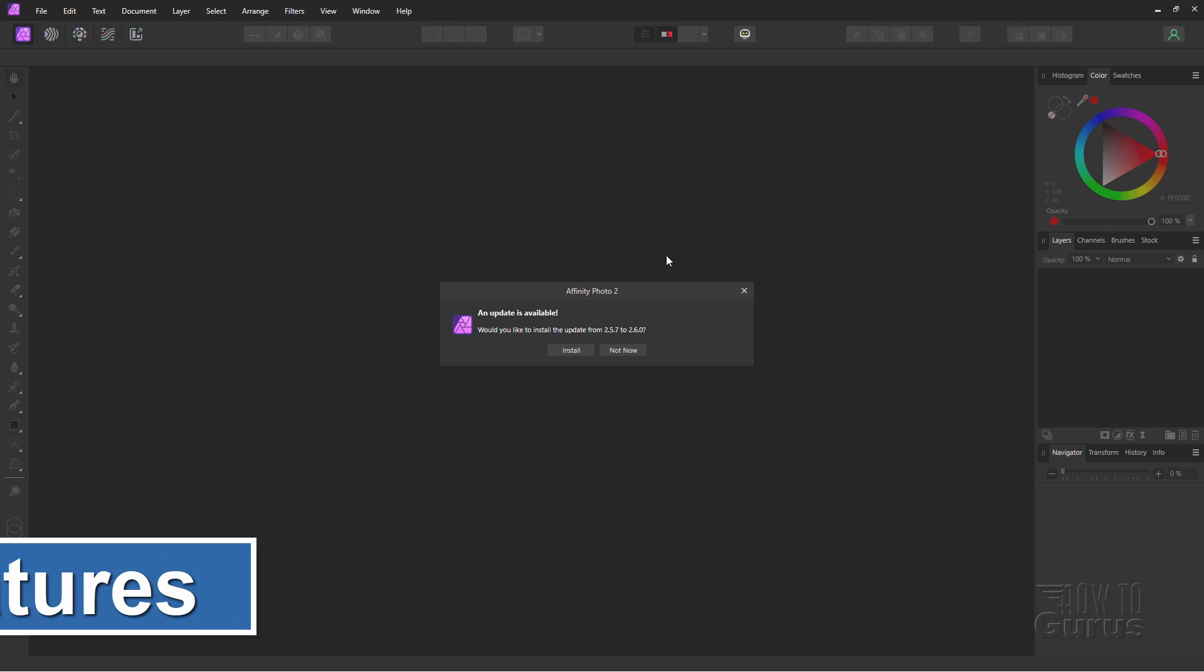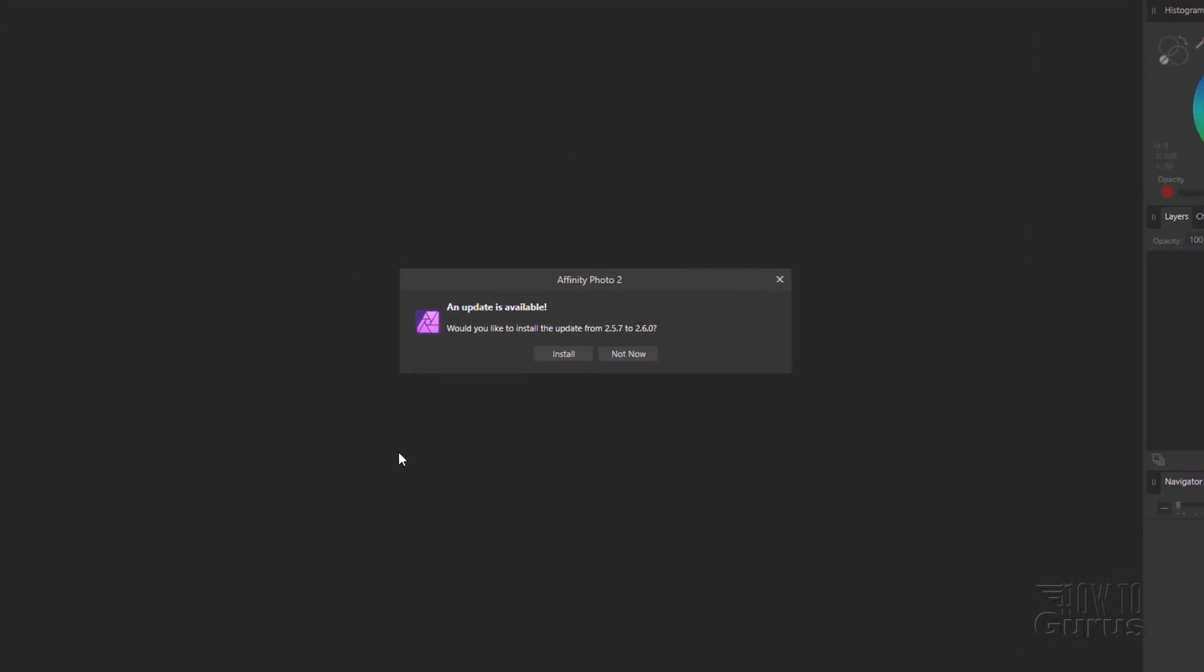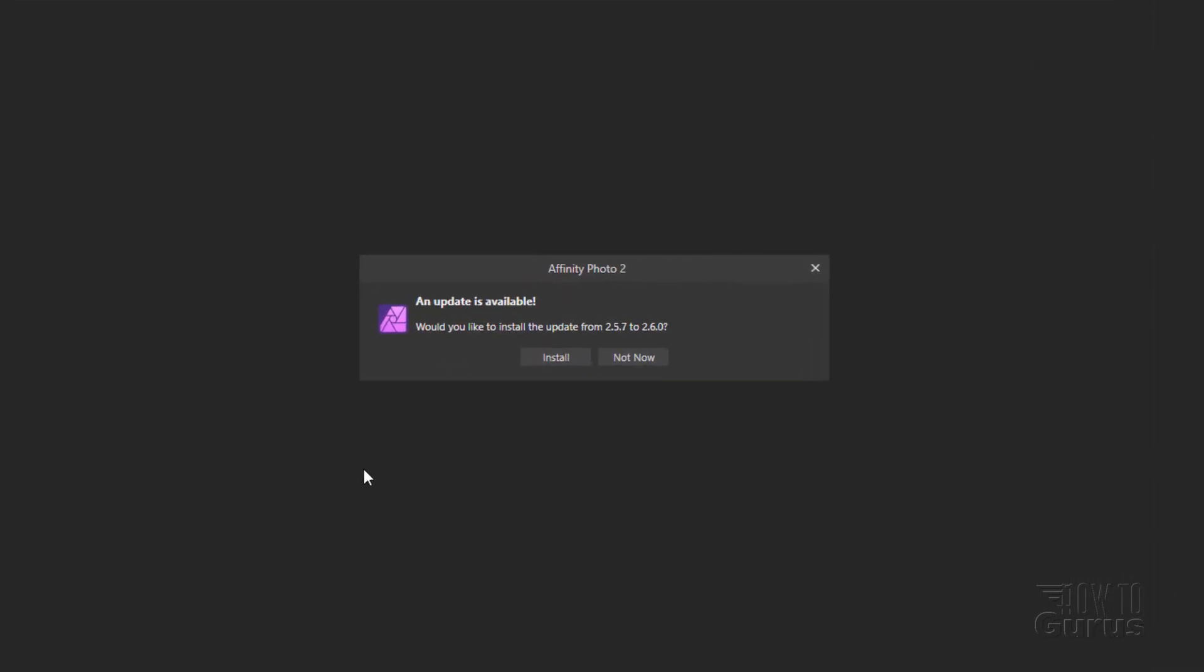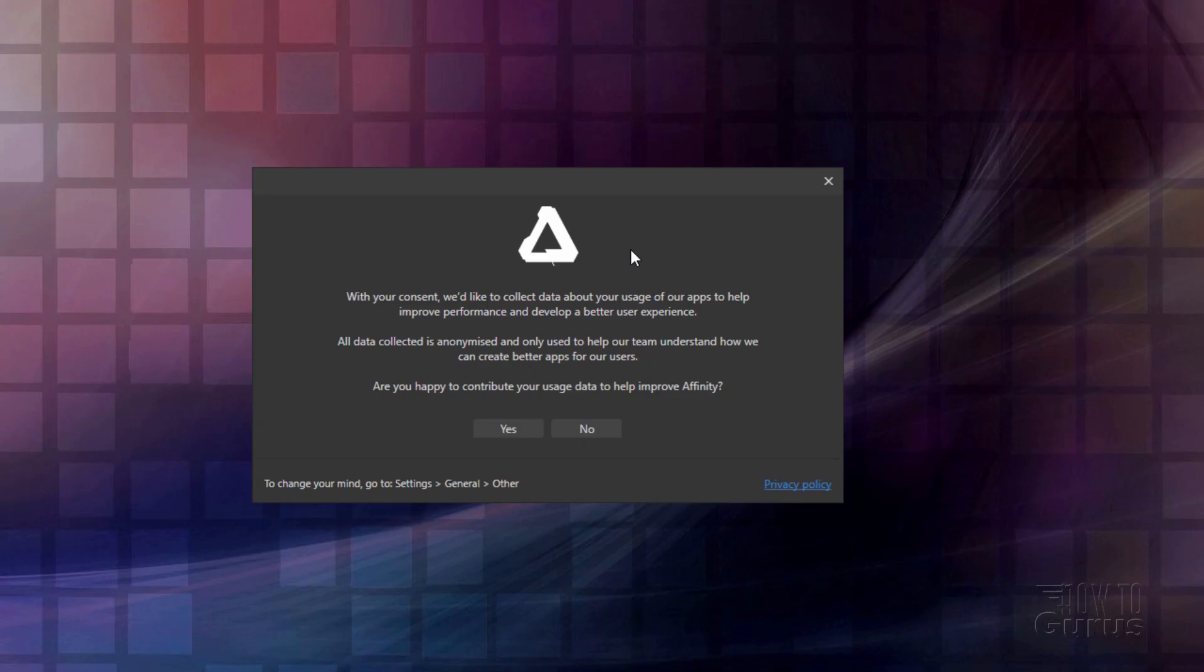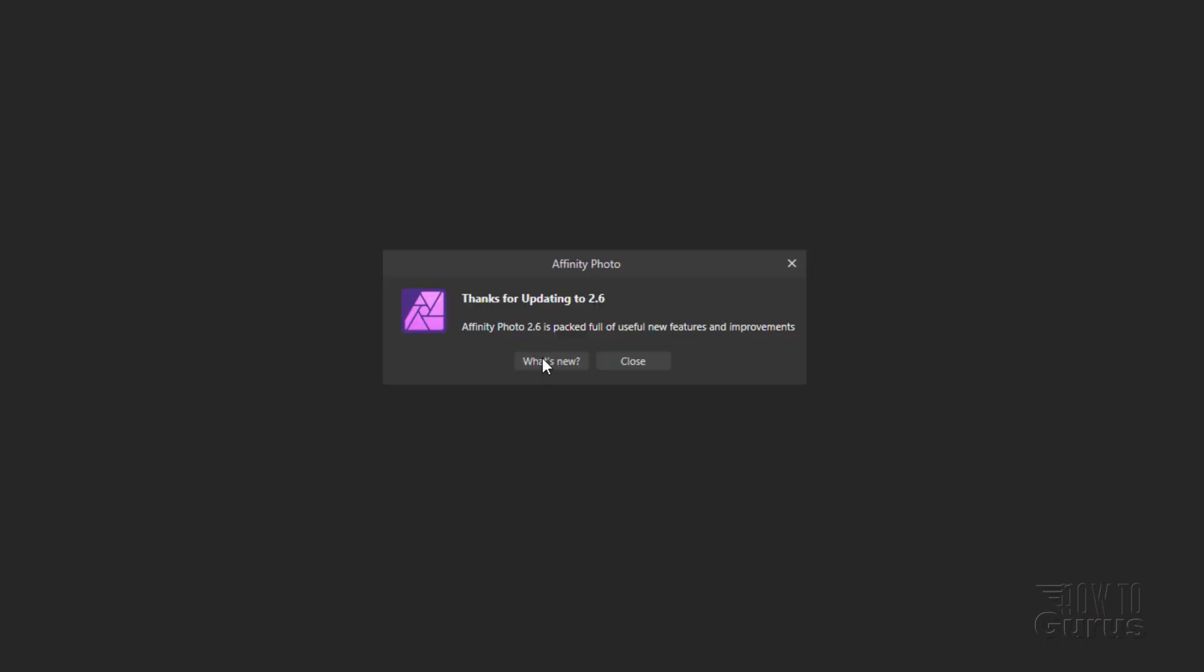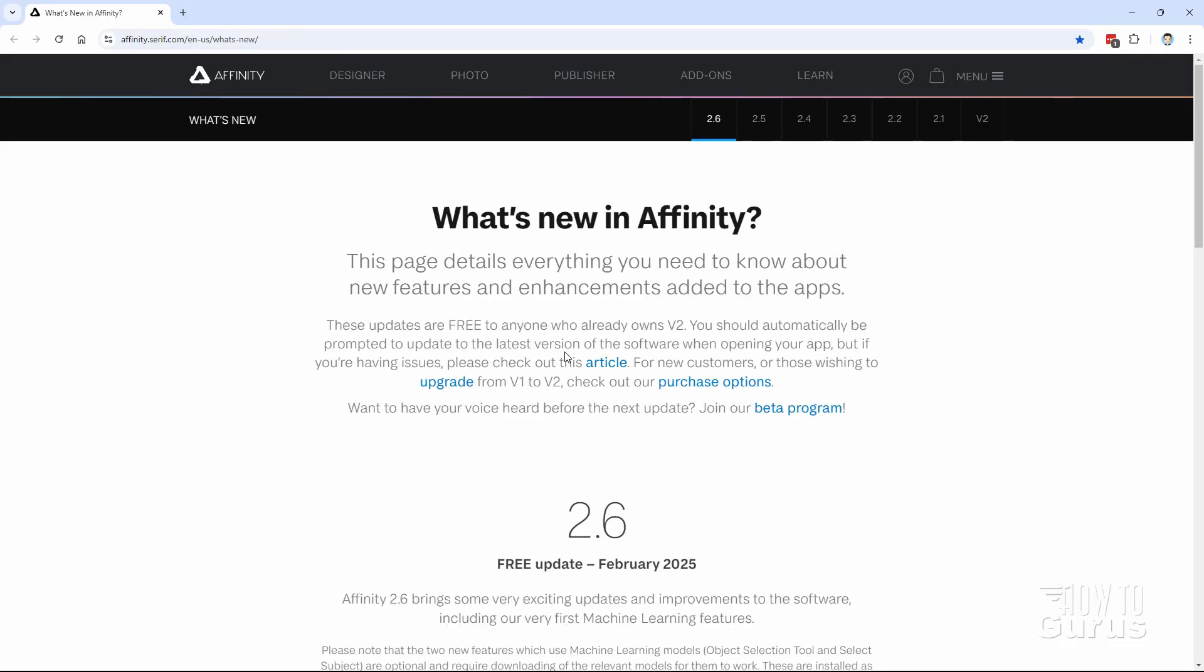We'll first have to install this. You should see this pop up when you open up Affinity Photo. Click on install. Let this go ahead and install. At this point in the install, they ask if you want to help them collect data to improve Affinity. I always say no on these things. And let's see what's new. That only took about 35 seconds. So that's very fast.